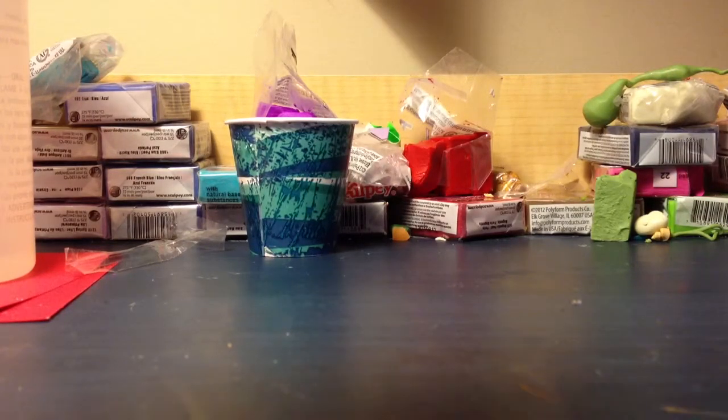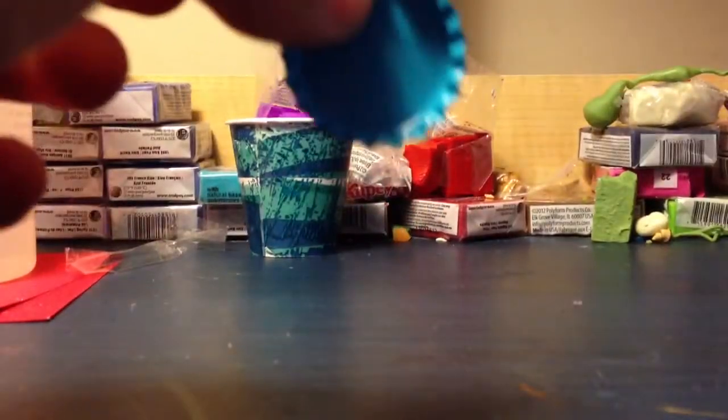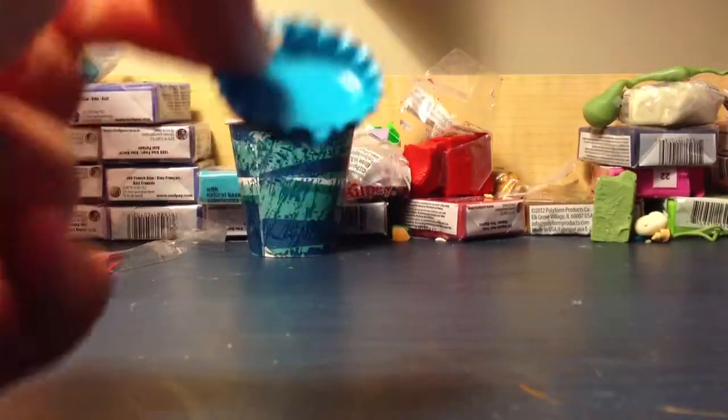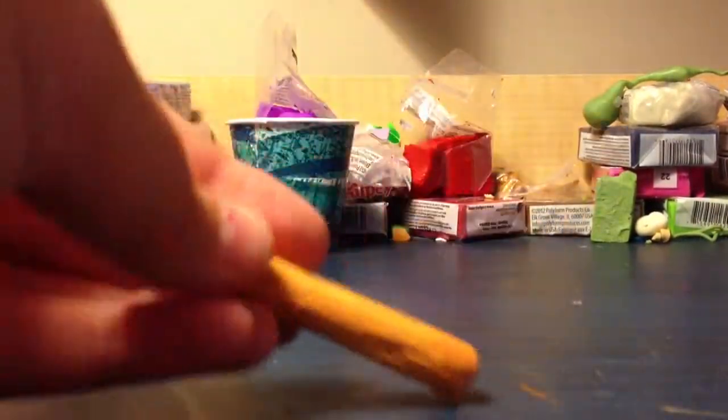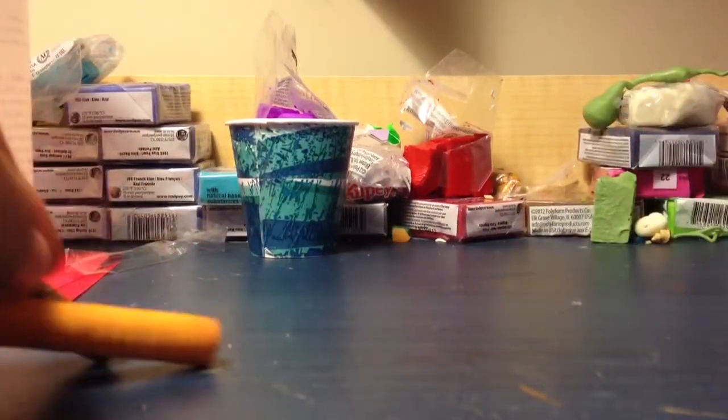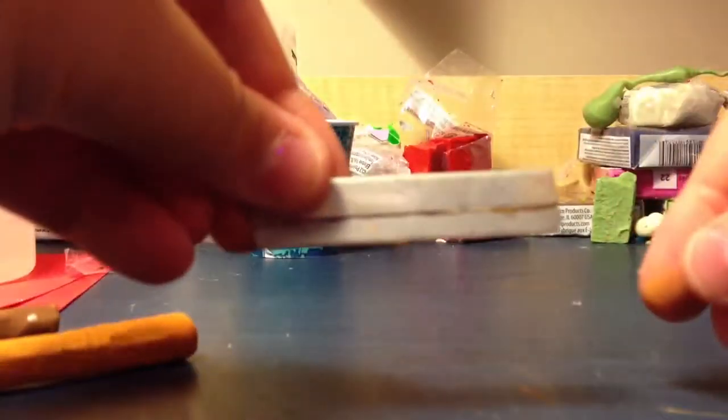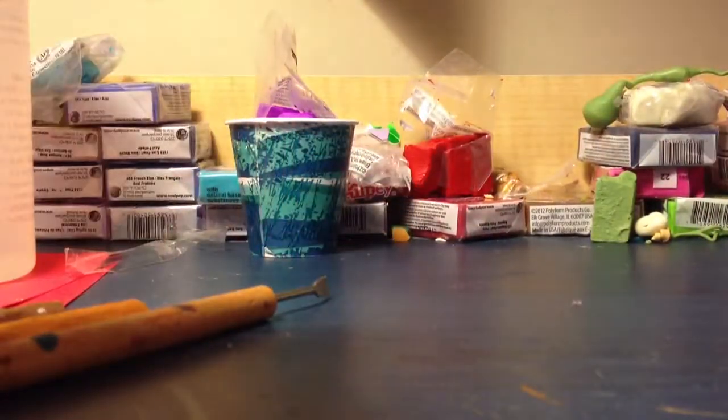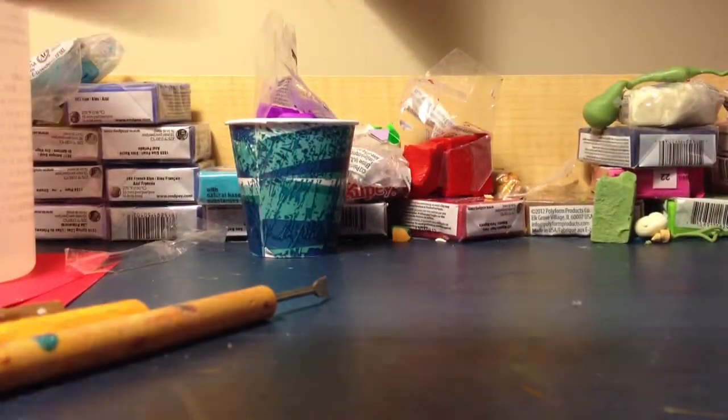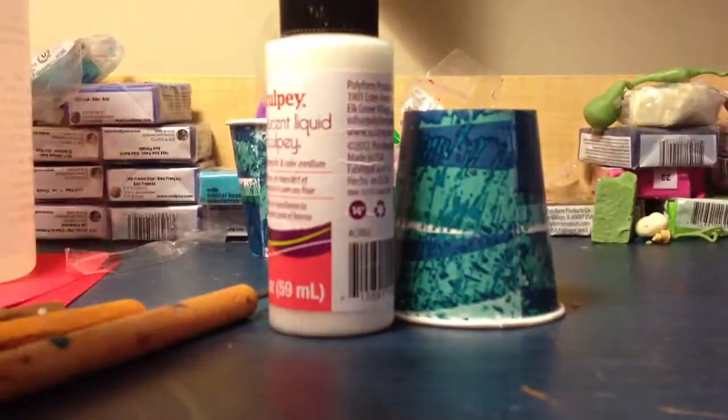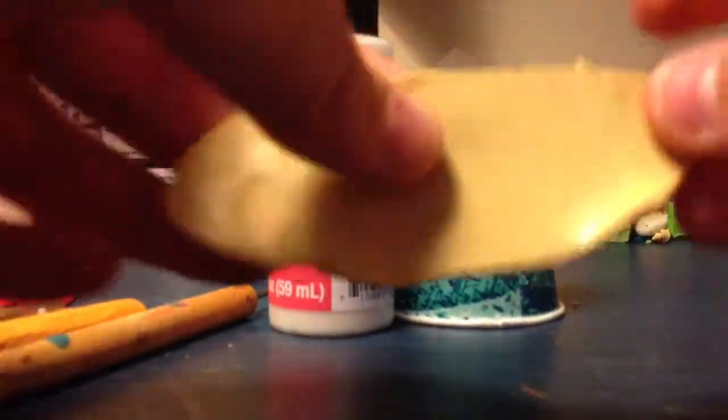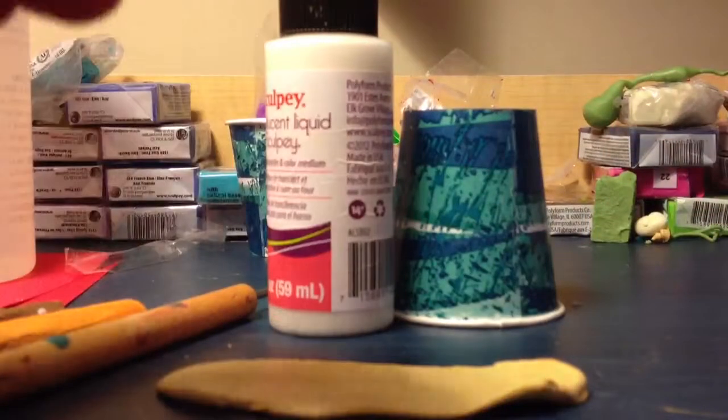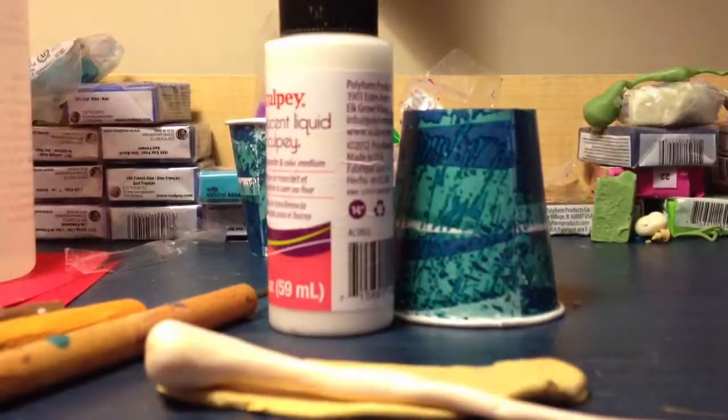So what you're going to need is a bottle cap. And I've already had this ready, and it fell somewhere, and I don't know where it is. So you're going to need a bottle cap, orange and brown pastels, a blade or an X-Acto knife, something to roll it out with, TLS, a cup, and Ecru clay.